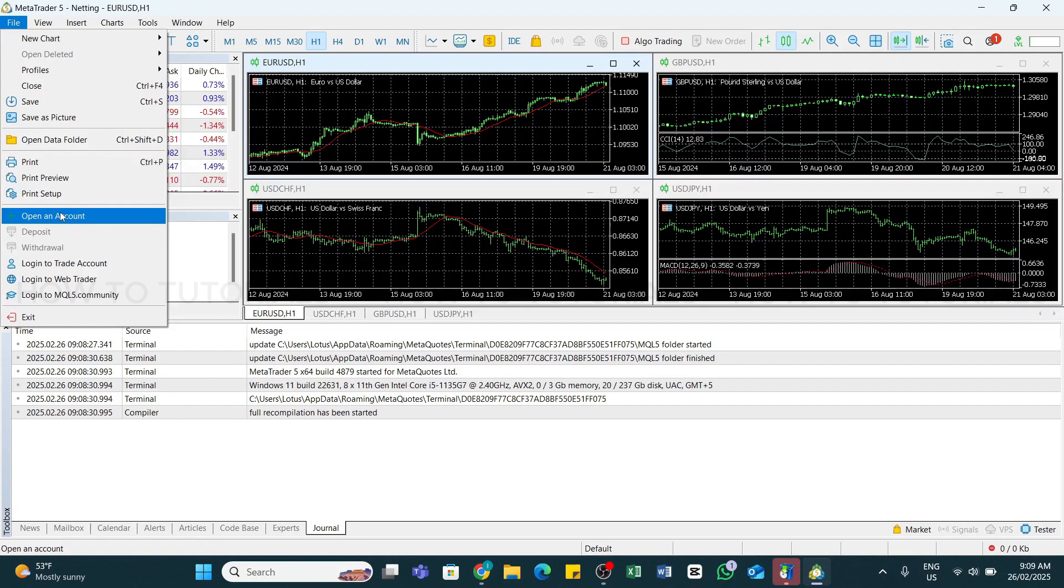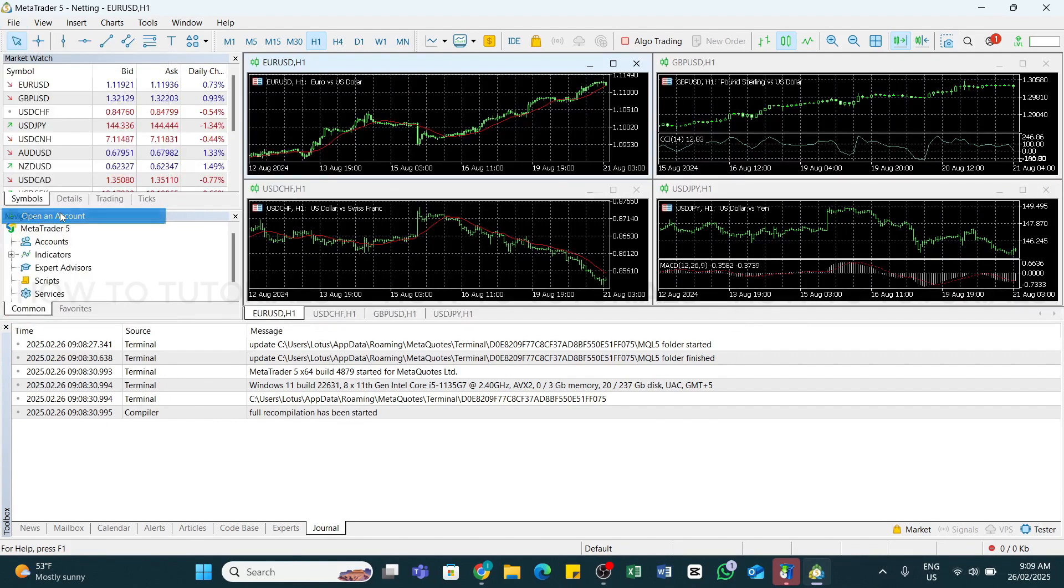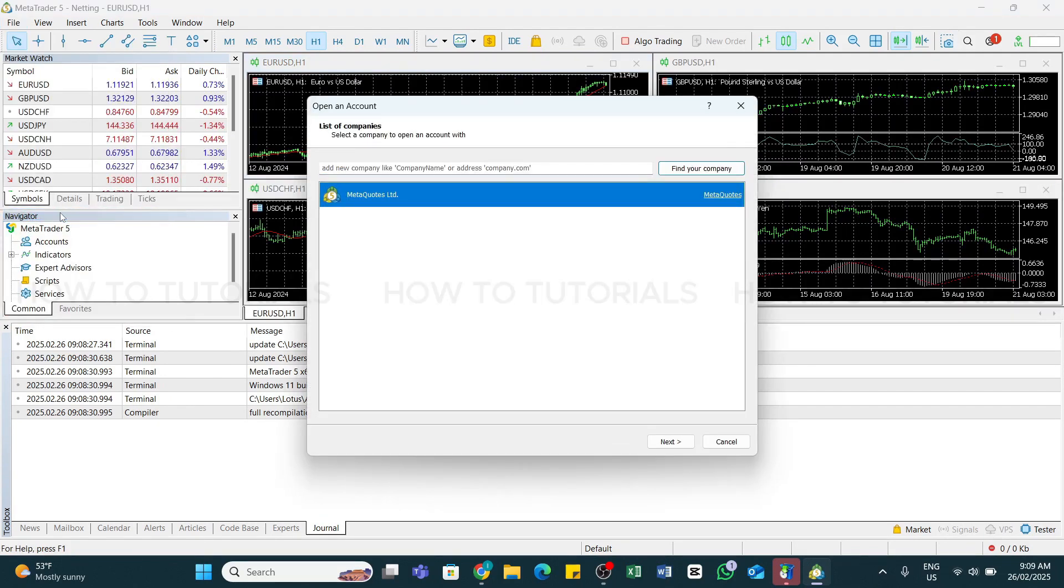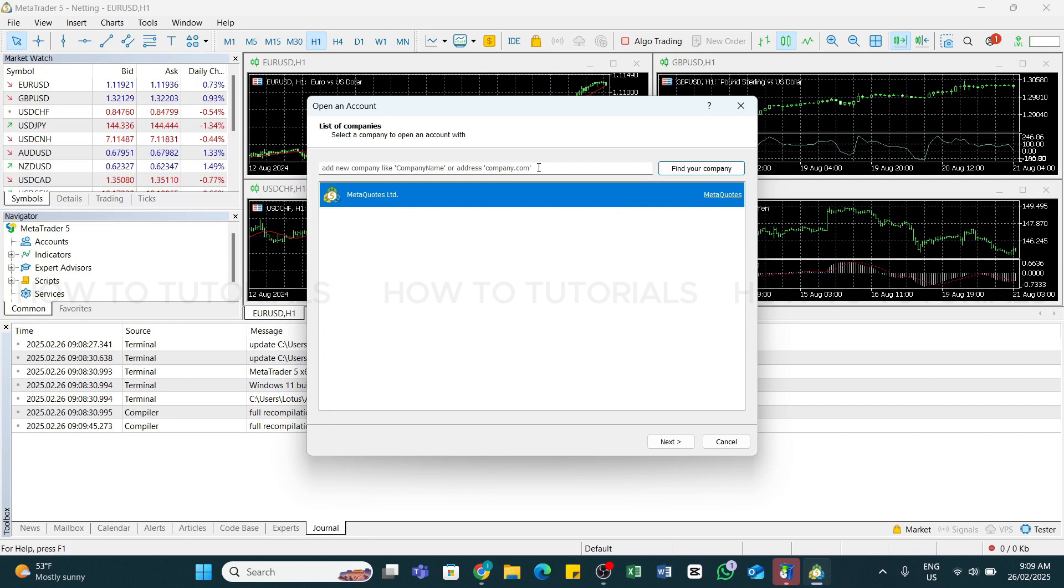Simply click on this Open an Account from this menu, and now you will be presented with this pop-up here. Now you will need to find a broker server. You may also search for the broker in this search bar or choose the default MetaQuotes server for a generic demo account. Once selected, click on this next button at the bottom right.